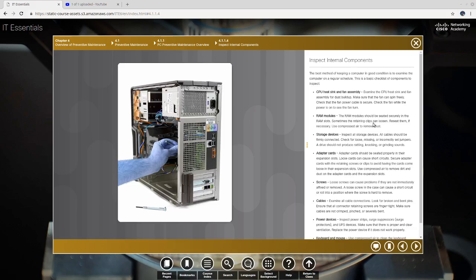RAM modules. The RAM modules should be seated securely in the RAM slots. Sometimes the retaining clips can loosen - you know how we snap them in, right? Re-seat them. That's what we call it, even with an Ethernet cord. When you snap it in, we call it re-seating. Re-seating is pulling it out, undoing the snap, and snapping it back in.